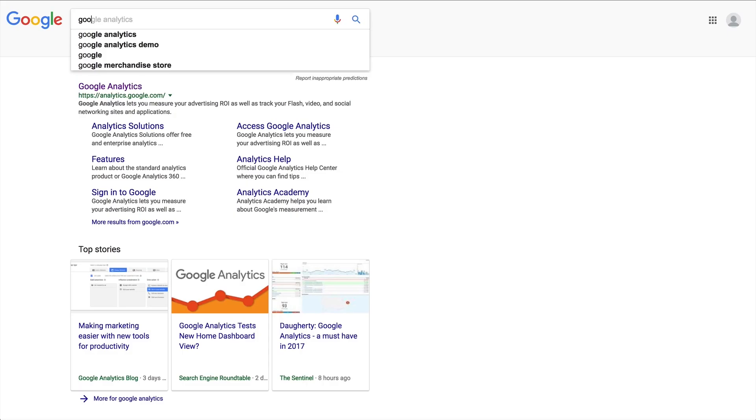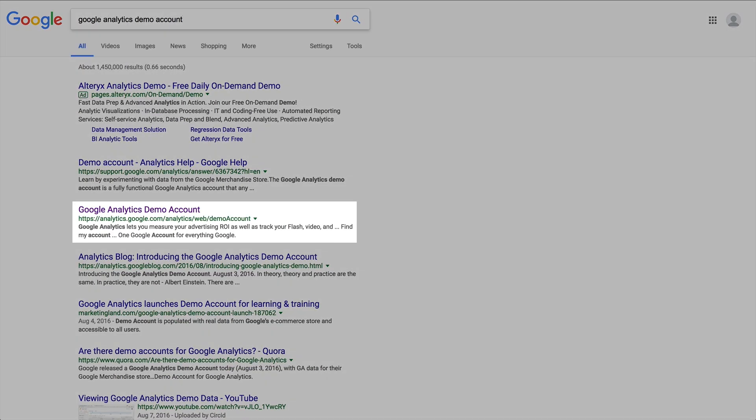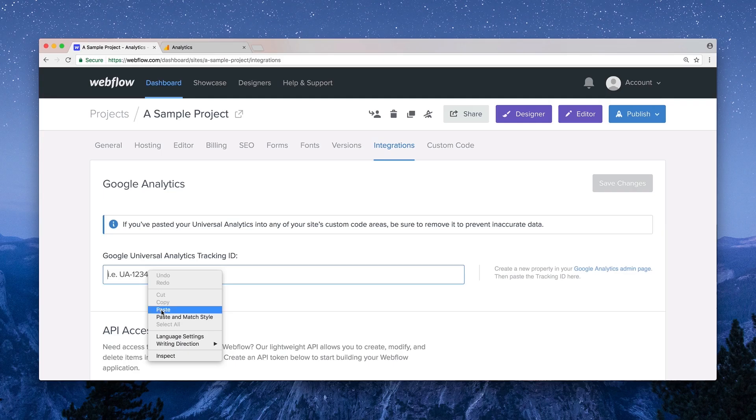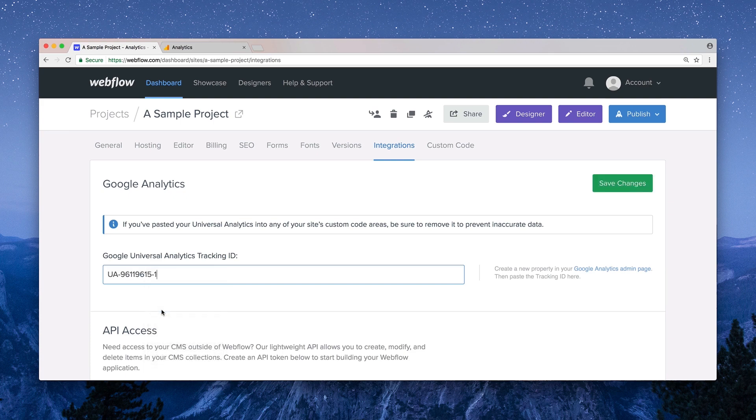In the meantime, you can check out the Google Analytics demo and see how Google Merch is doing. But that's how to get up and running inside Google Analytics with your Webflow project.